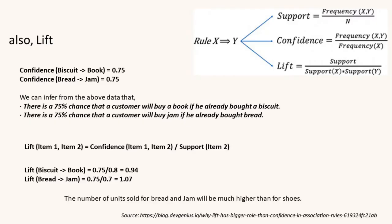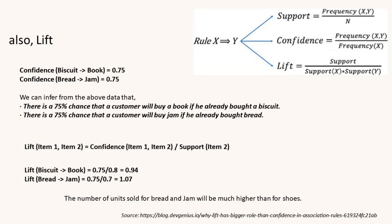There's also lift. In this example we have the same confidence of someone buying a book if they've already bought a biscuit, and someone who buys jam if they've already bought bread, which perhaps is not really what we're looking for. So we can use lift to see how much we expect the items to be bought together. So in this case the number of items sold for bread and jam will be higher than for shoes. So a good high lift score shows better co-occurrence.